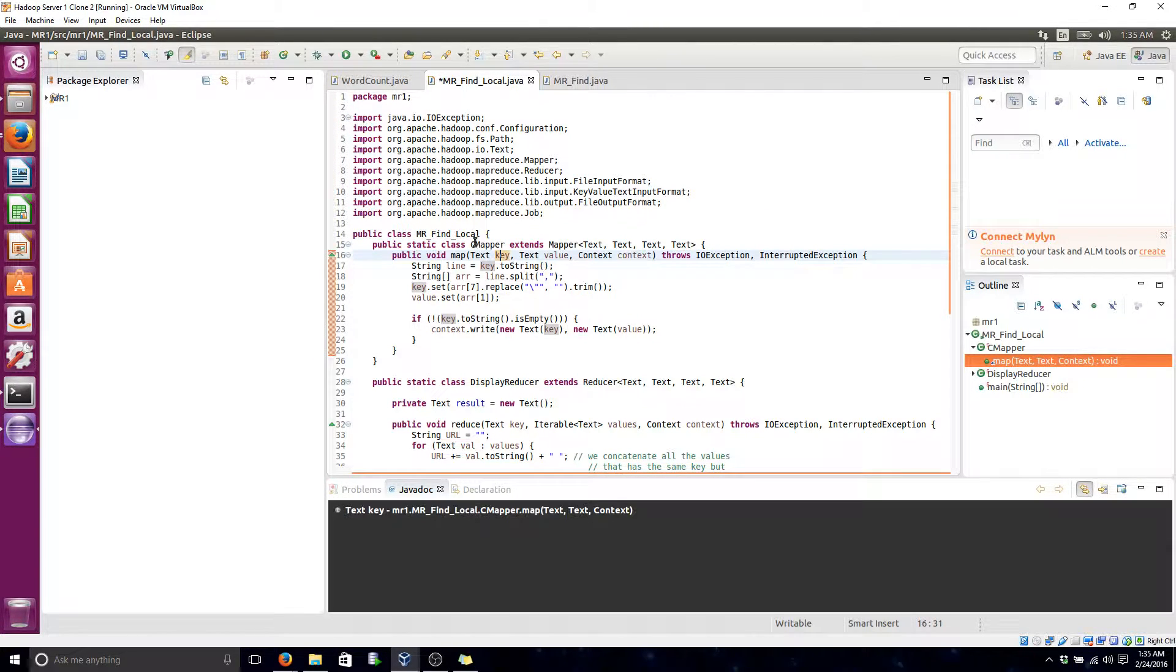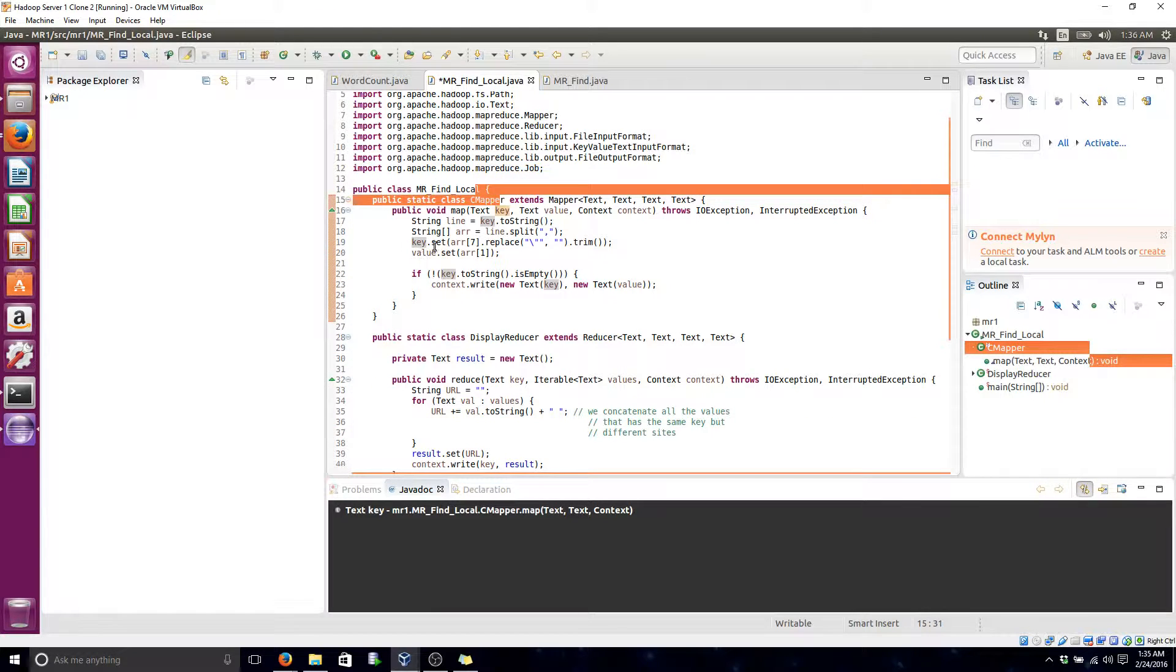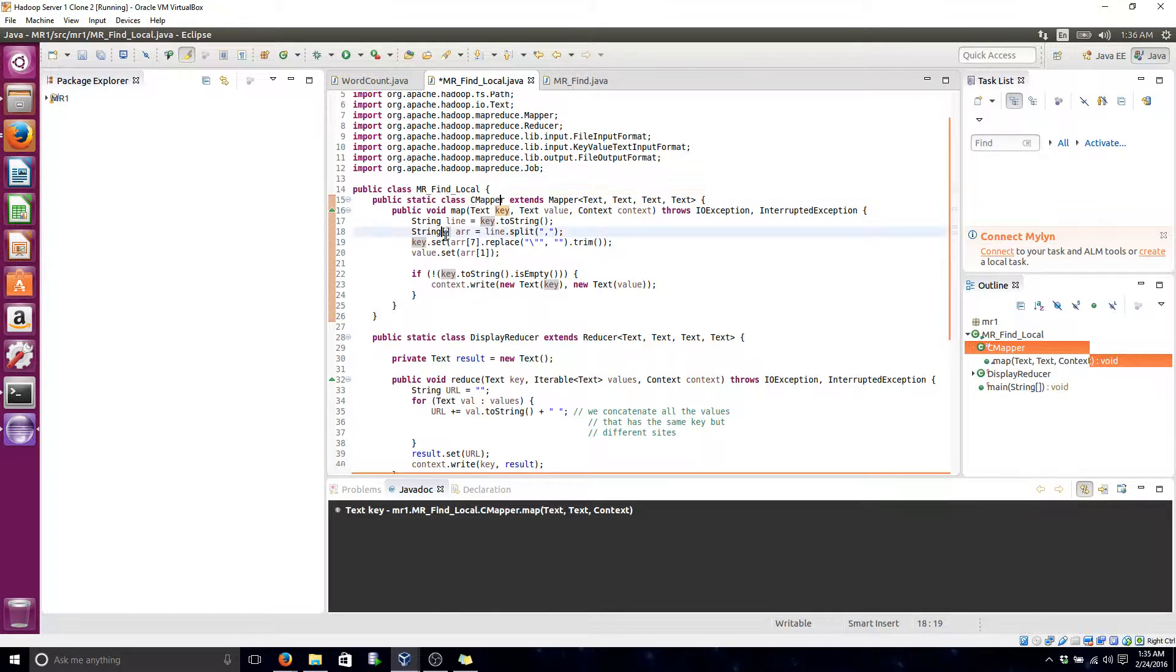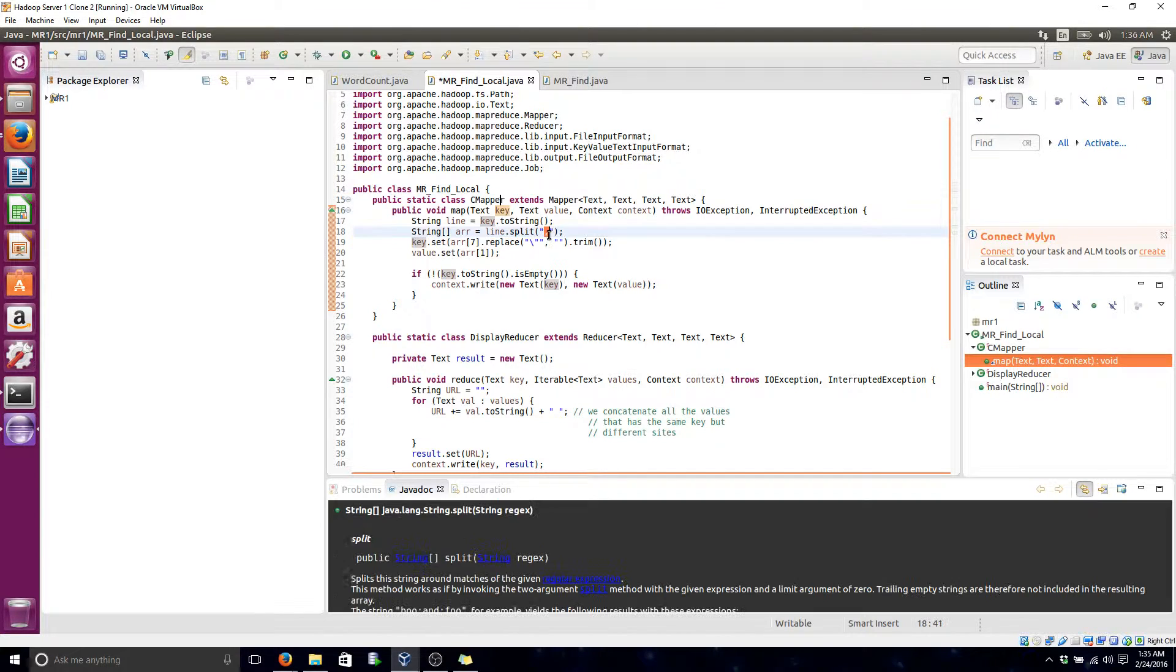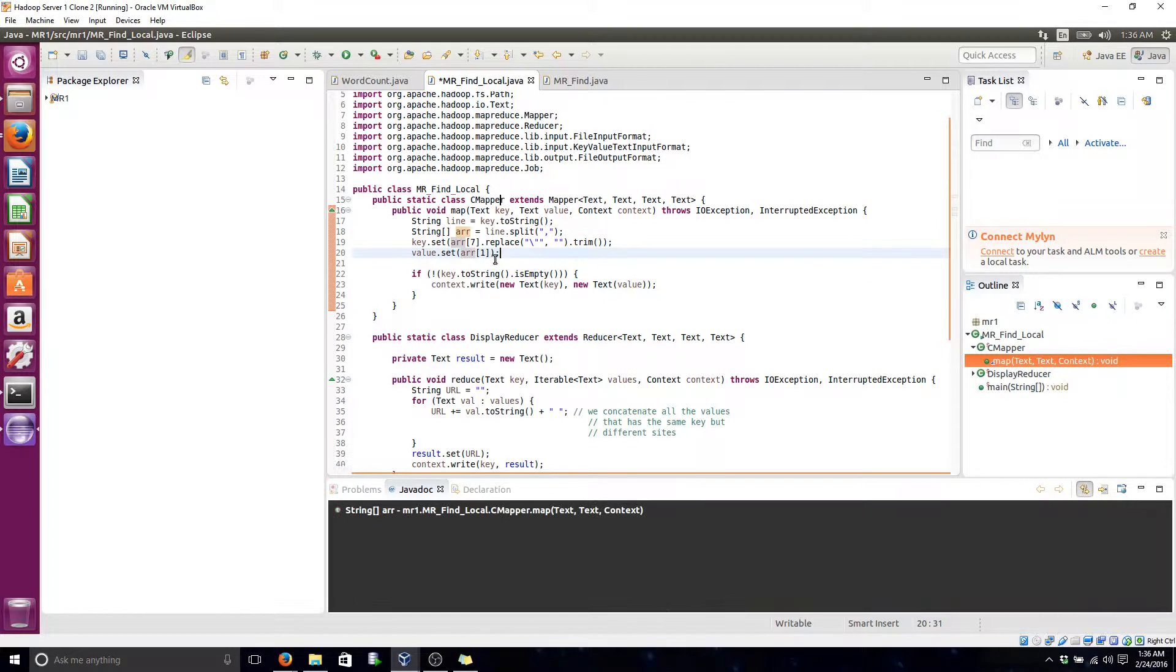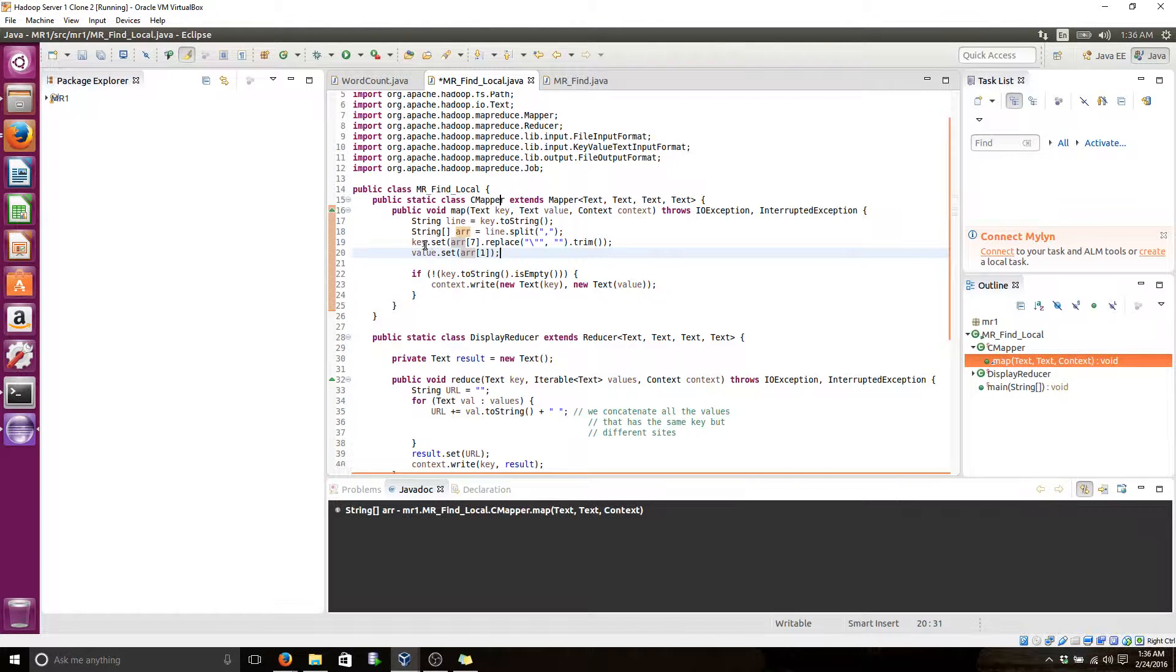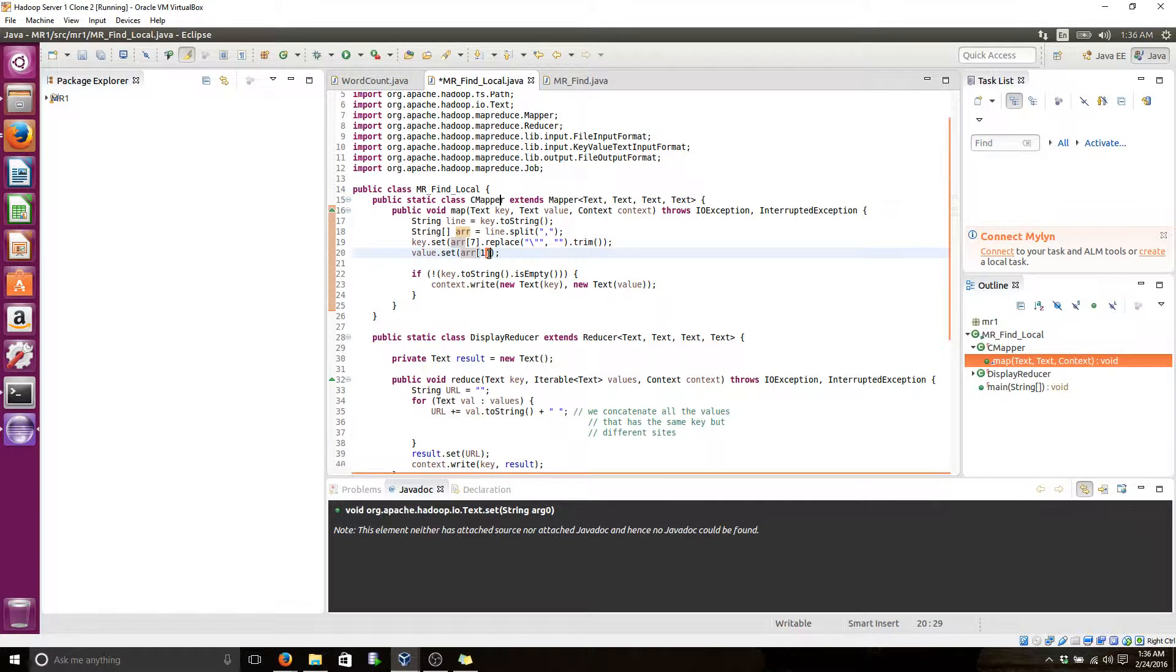Here is the mapper class. In the mapper class, we take line by line and split it by a comma. Then we get the specific documents we need for our implementation, which in this case will be the value, which is the URL, which is the second column.